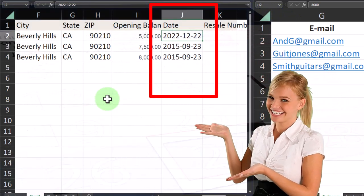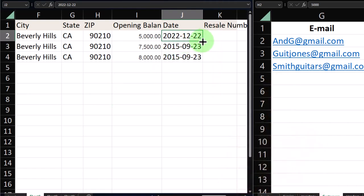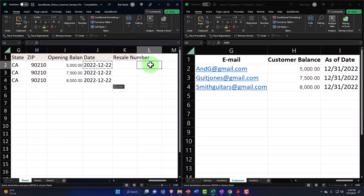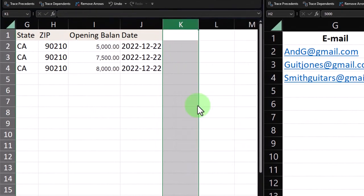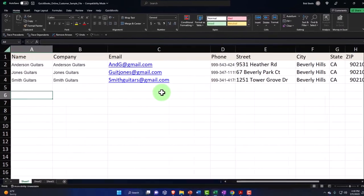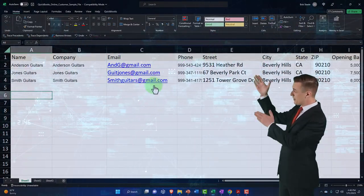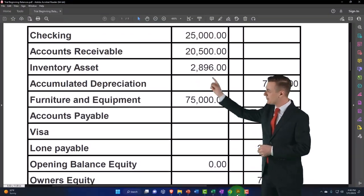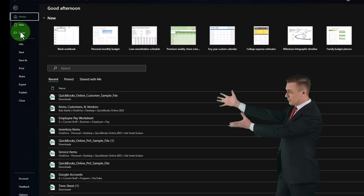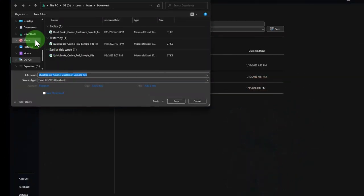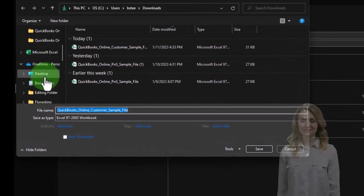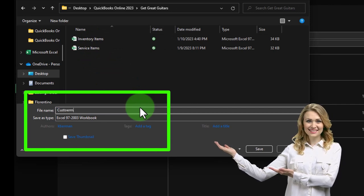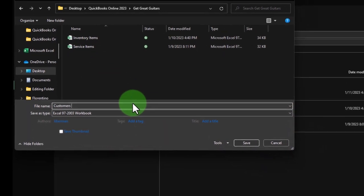I don't have a county, so I'll delete that column. The opening balances I'll copy in for each customer. For the date format, they want it as 2022-12-31 — I'll enter that format and copy it down for all three. I'll delete the resale number column as I don't have one. So that's the data I'm adding, and it adds up to our total of $20,500, matching our expected accounts receivable total.